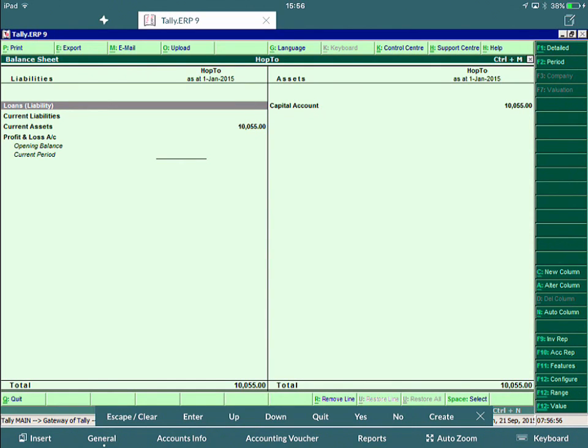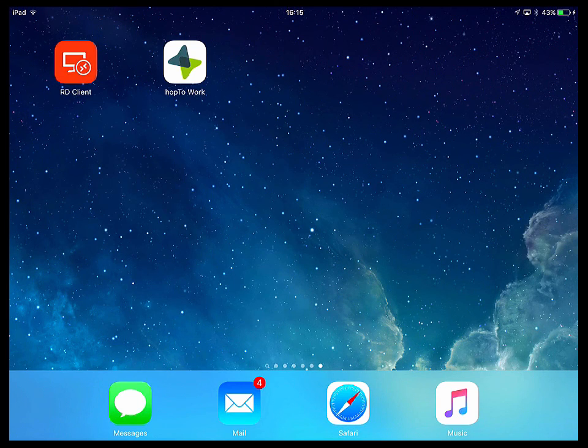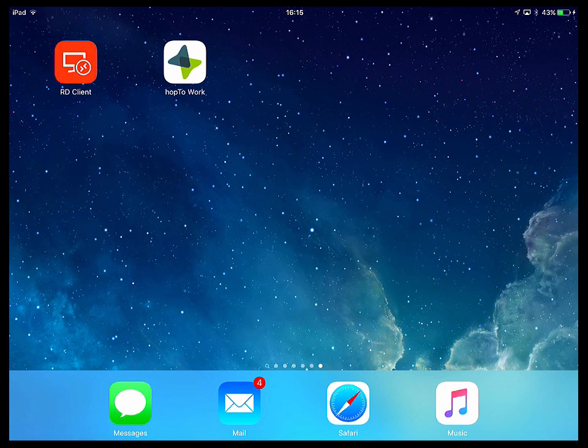So all in all, using Hop2Work and these type of Windows applications is so much easier than using the RD client. Especially with this customized toolbar at the bottom where you can really navigate around this application like it's running on a Windows PC. To finish off the video, there will be a slide showing you various links to useful information regarding Hop2Work. Thank you for your time today, and I hope the video was informative.